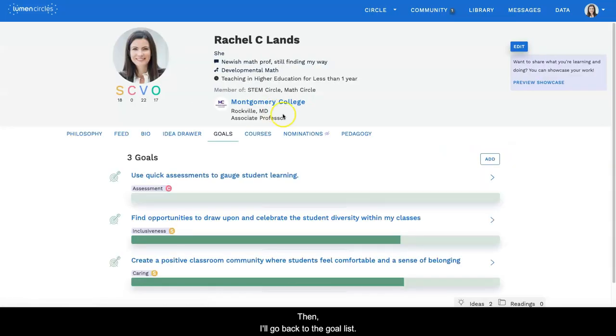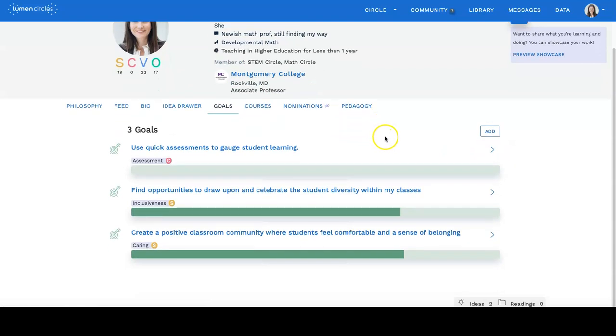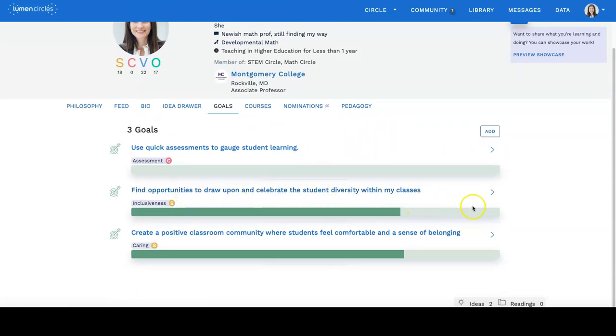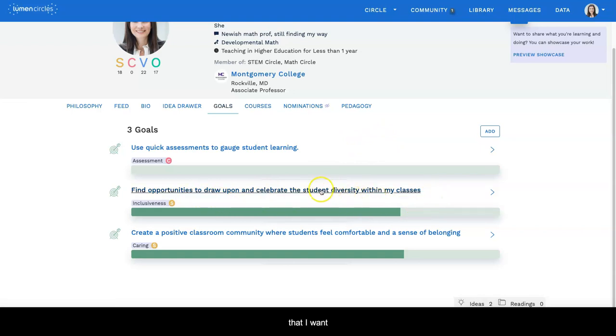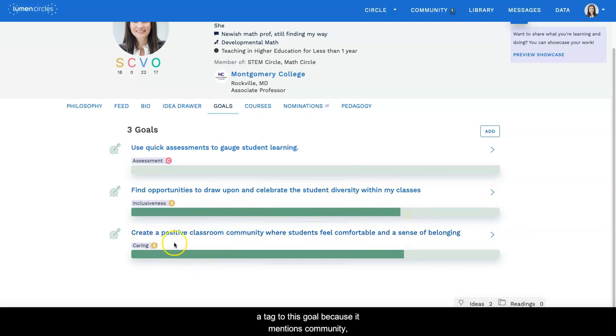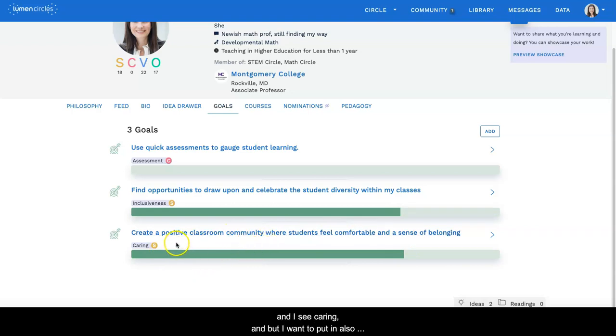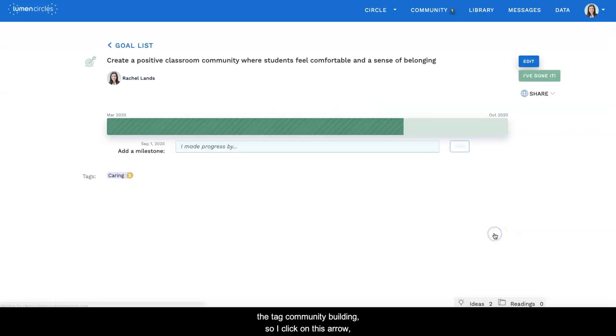Now I'm going to go back to the goal list. And let's say I want to edit my goal because I see that I want to add a tag to this goal because it mentions community and I see caring, but I want to put in also the tag 'community building.' So I click on this arrow, I click on edit.